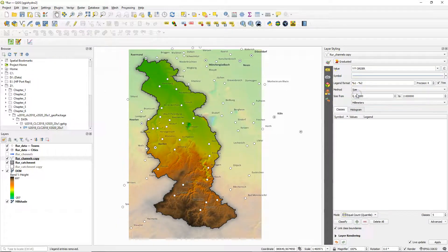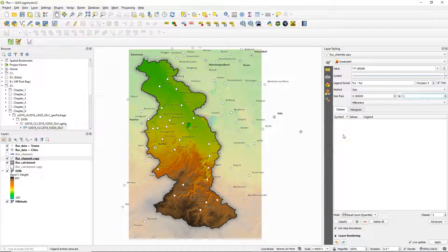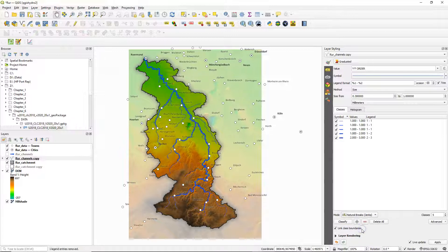Change the method for the graduated styling to size and give the size range from 0.3 to 1 millimeters. Change the mode to natural breaks and adjust the amount of classes to the amount of Strahler orders that you have in your layer. In our case that's three.